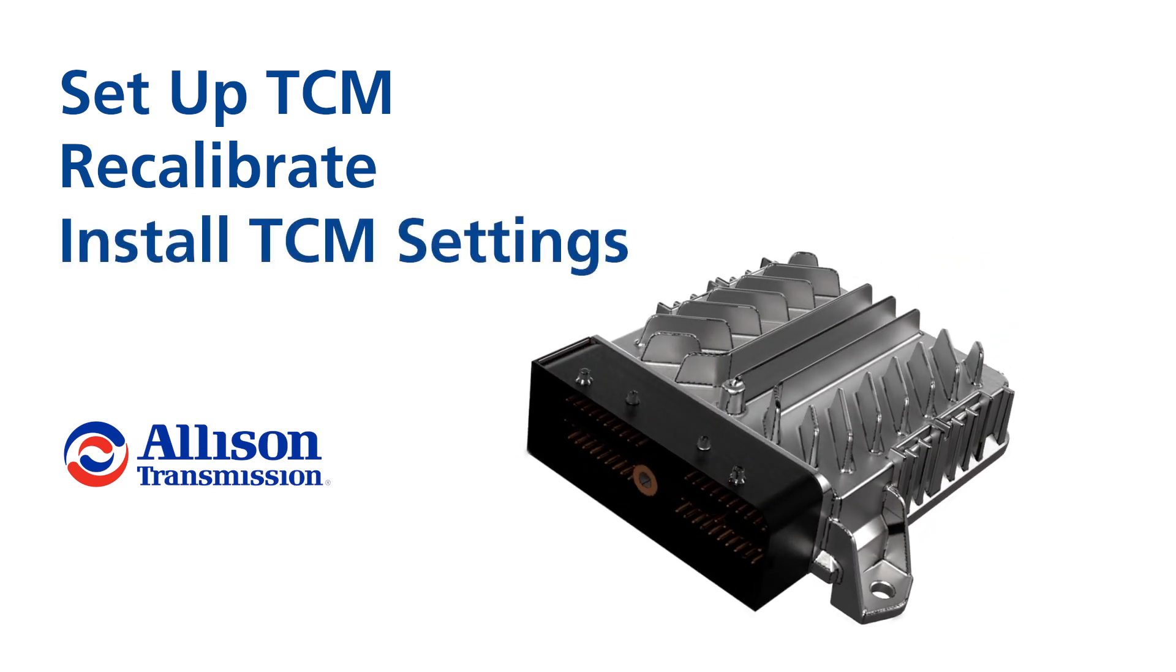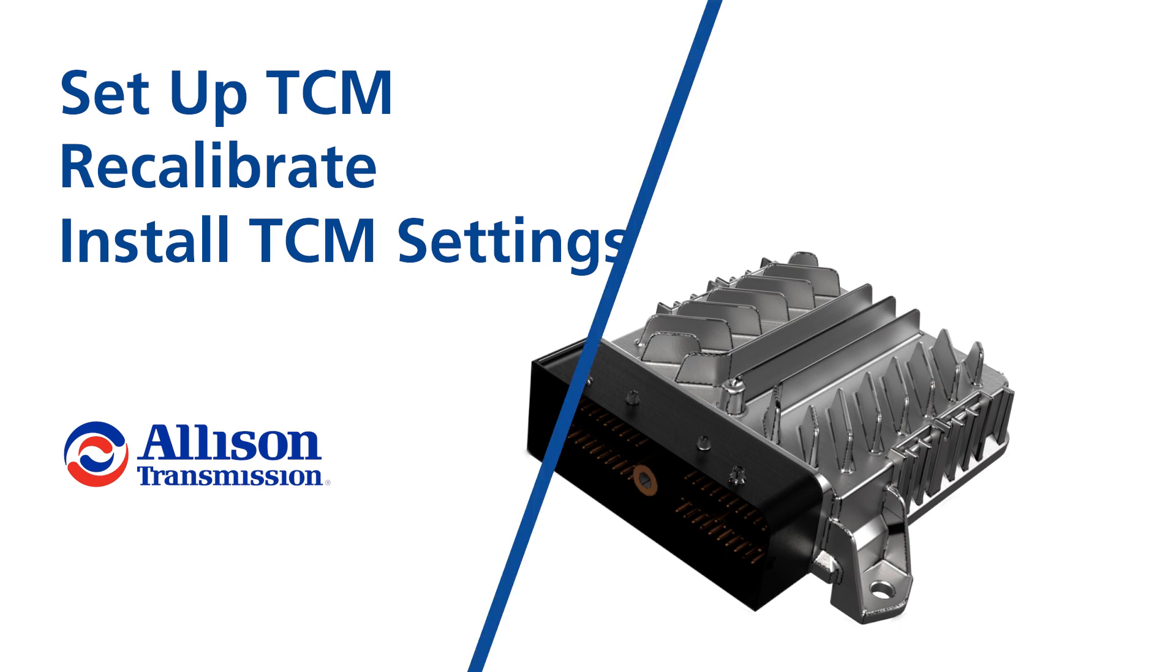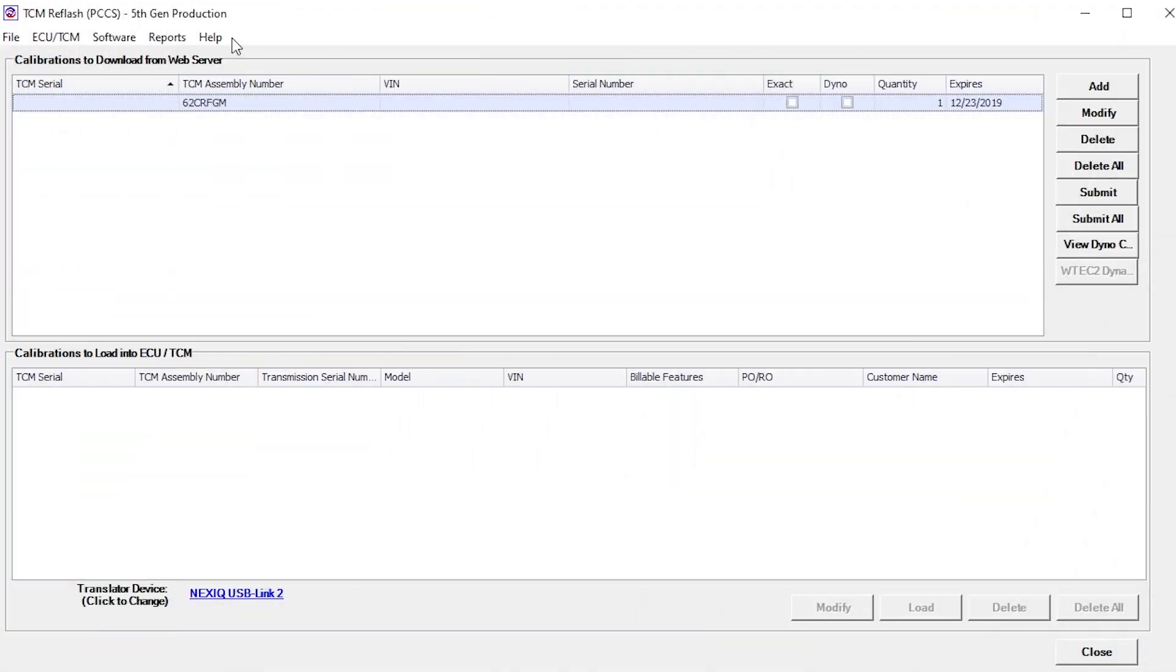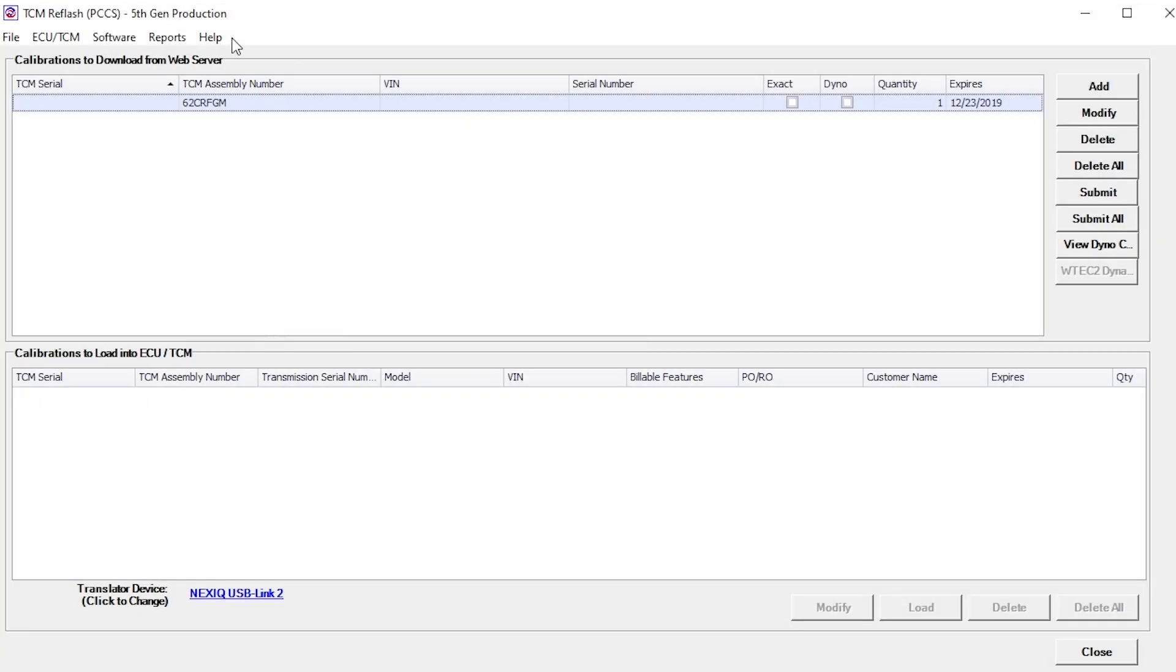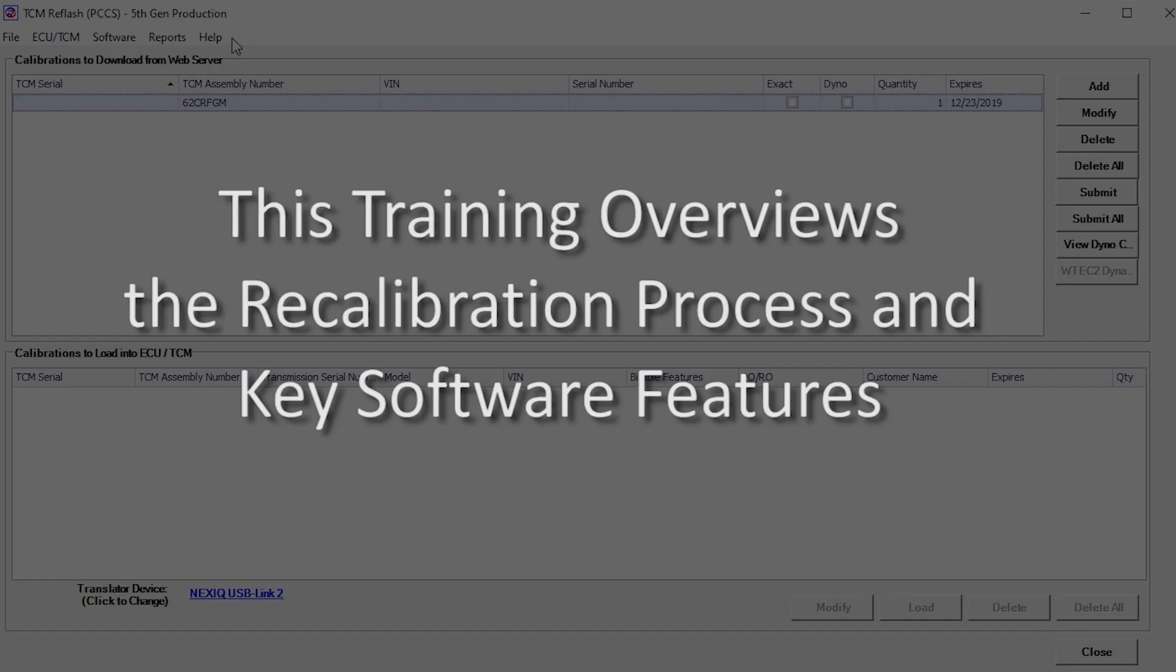First, we will look at setting up TCM Reflash for your transmission. TCM Reflash, a software application available from Allison, allows users to download TCM calibrations from an online database and install those calibrations into TCMs. This training overviews the recalibration process and other key TCM Reflash software features.